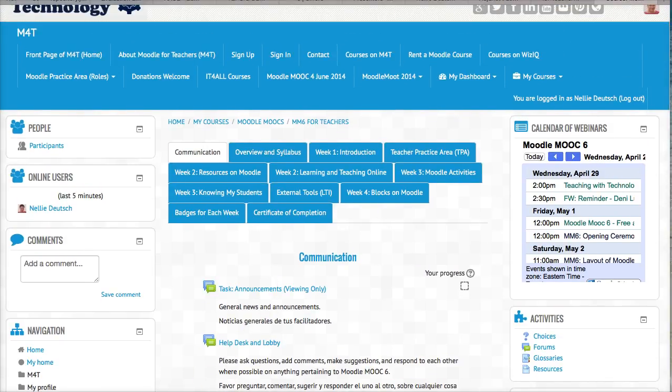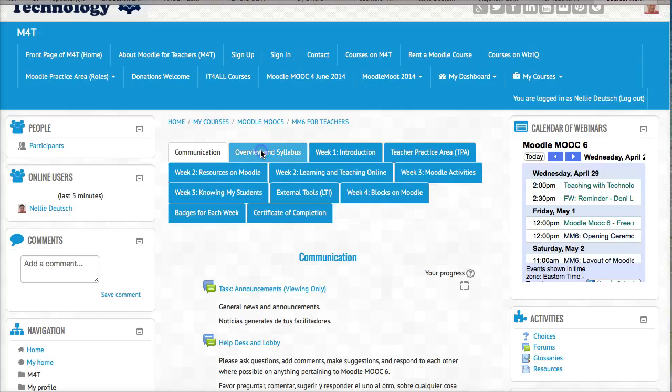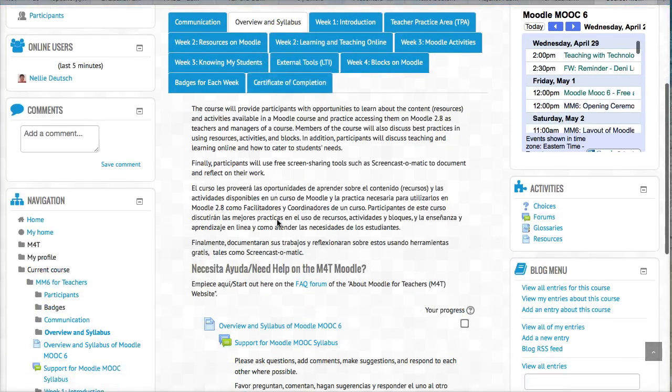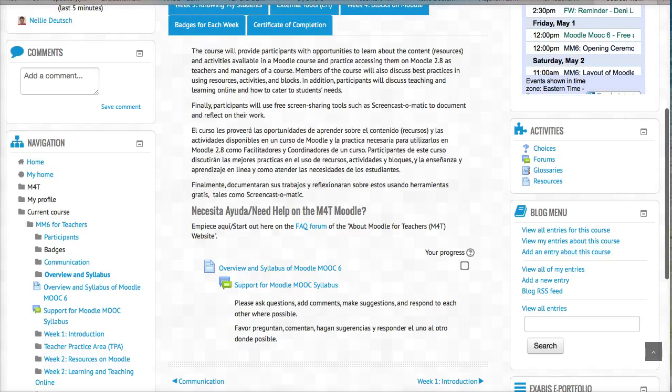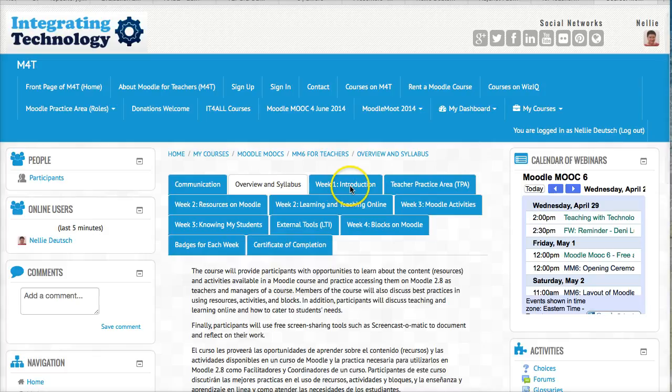Notice what the course has. Communication. That's where I am now because it's white. Next to that is overview and syllabus of the course. Every section also has support so you can ask questions. So notice the tabs.